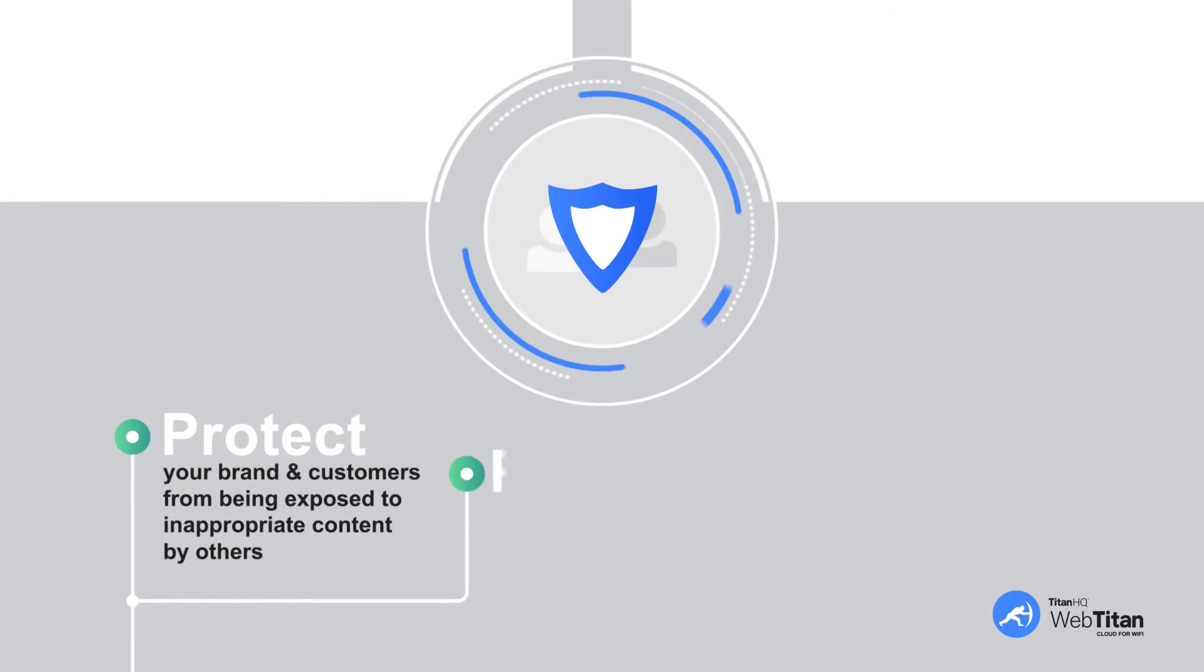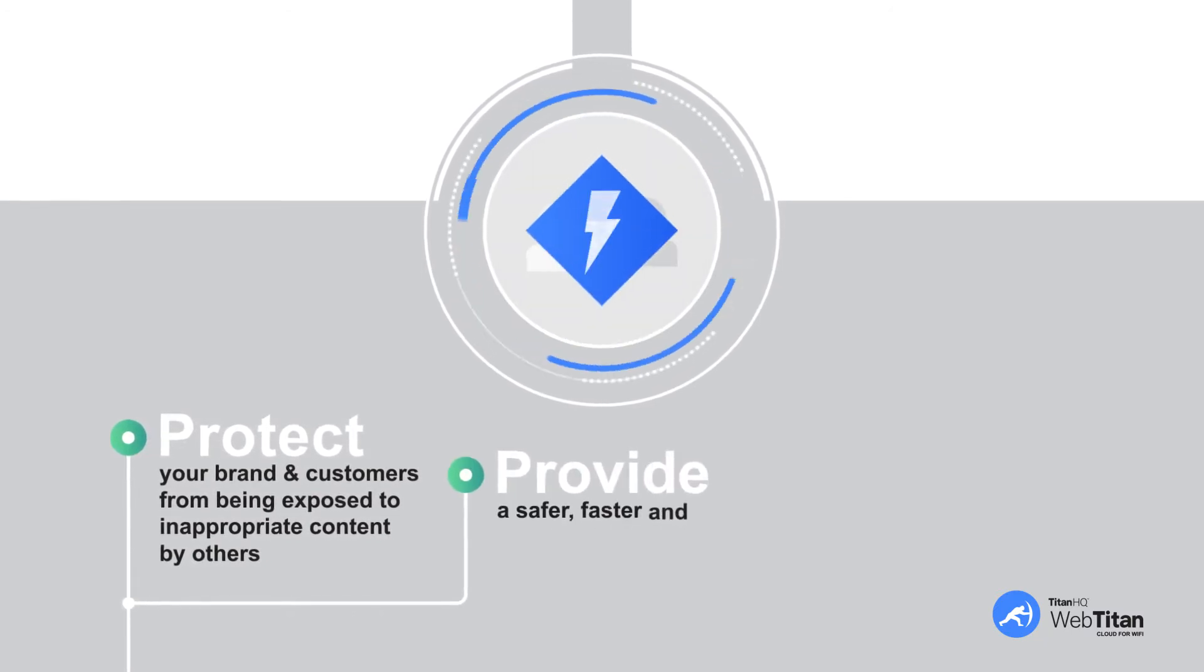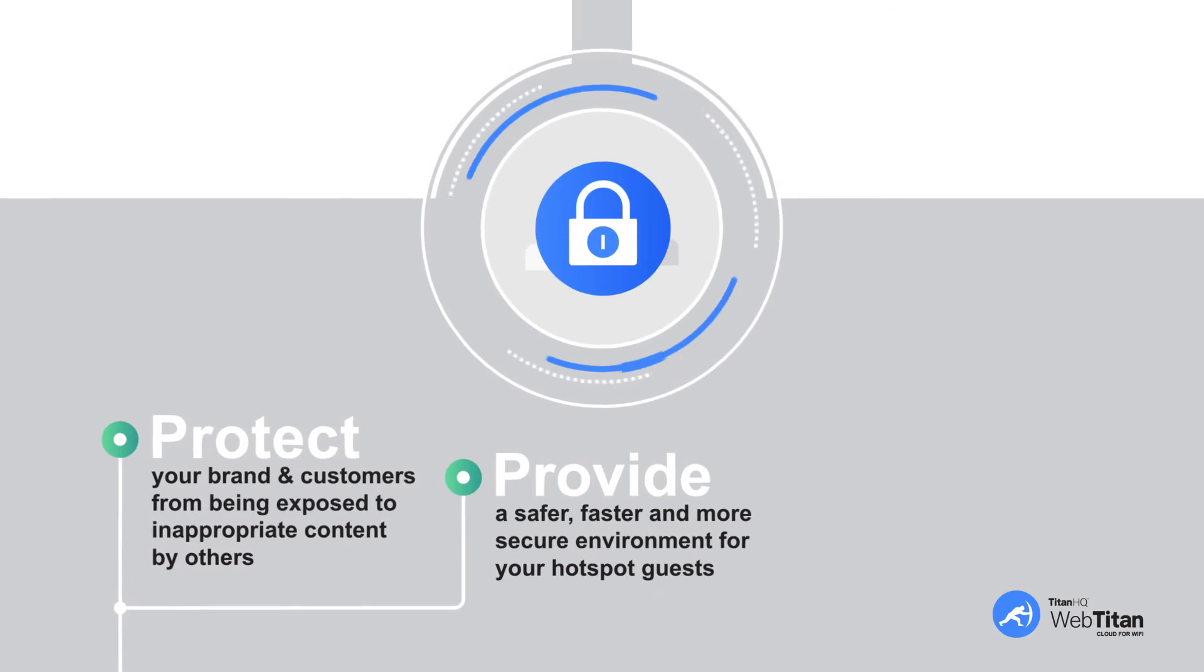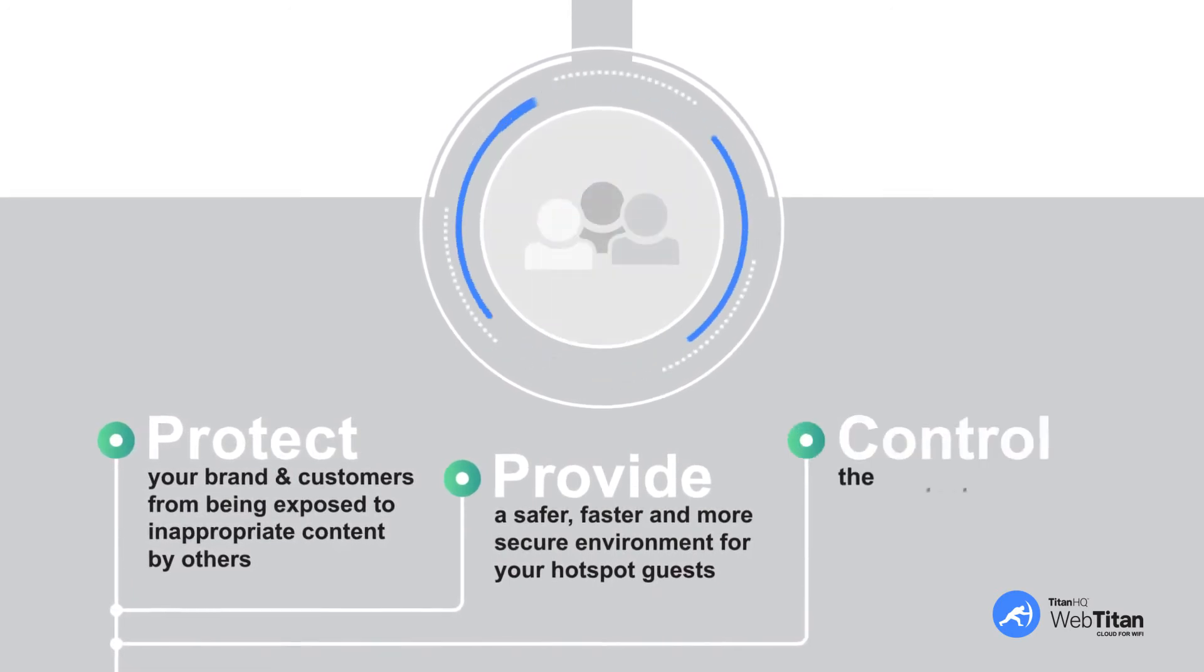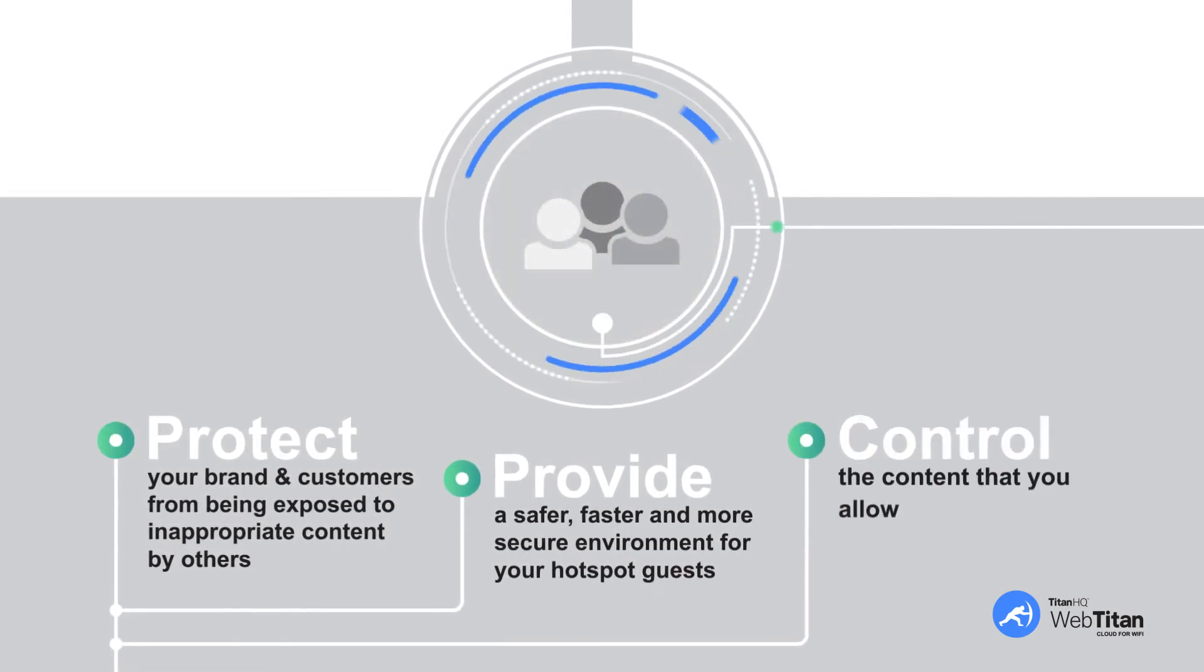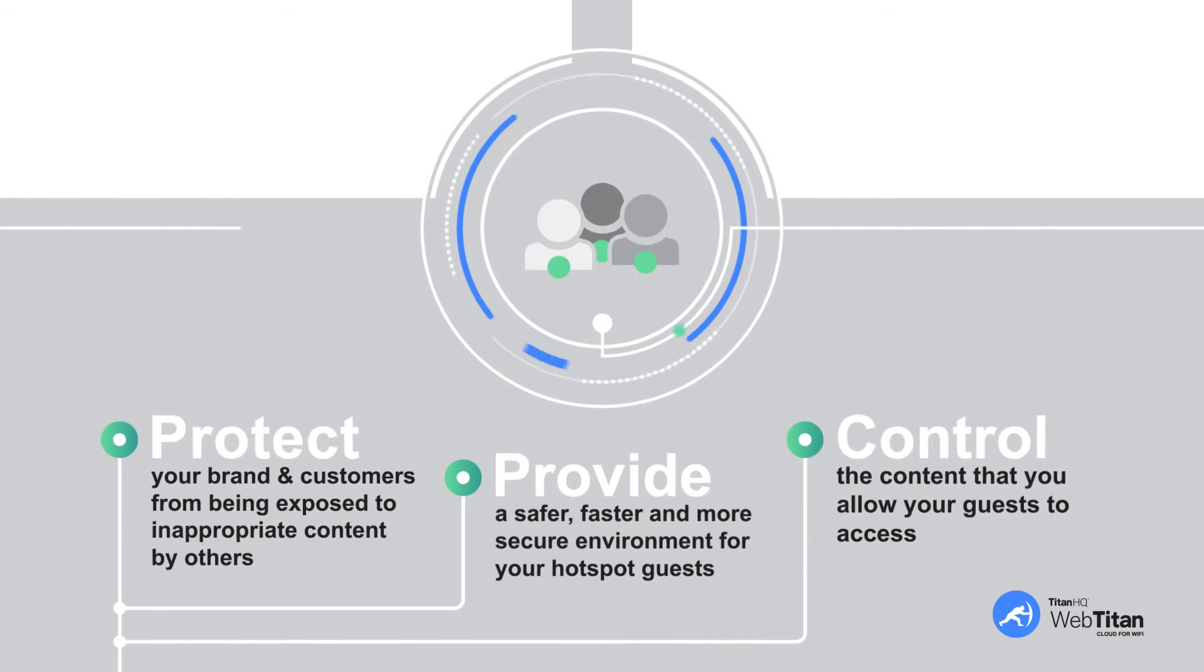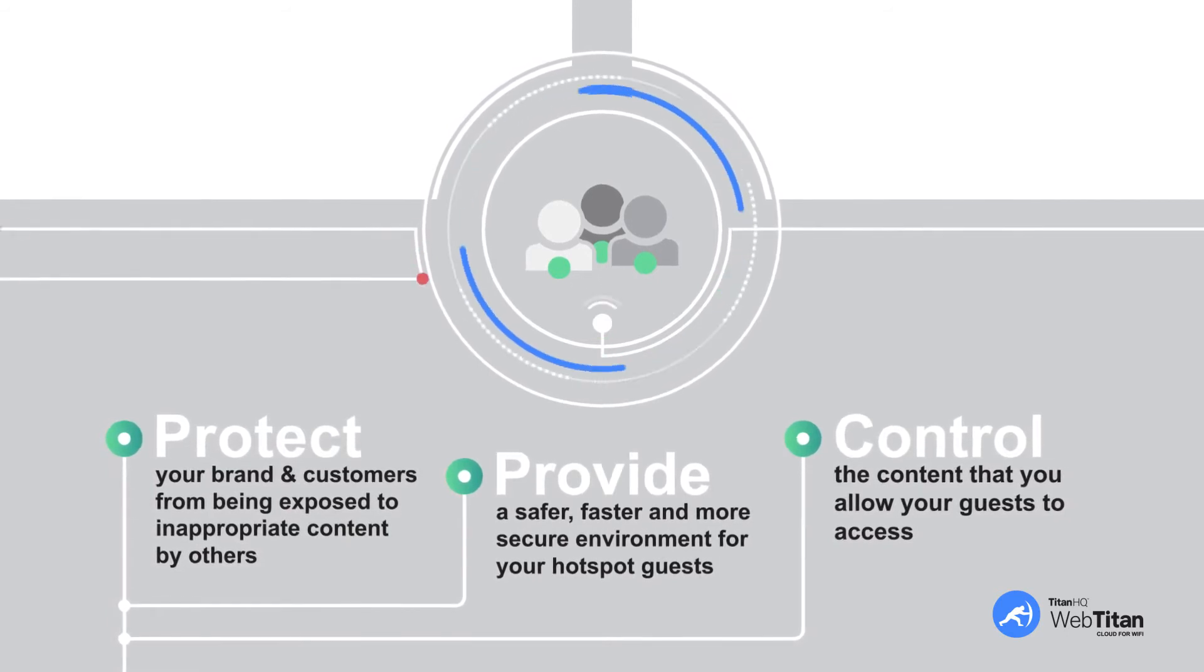It provides a safer, faster, and more secure environment for your hotspot guests. It also allows you to control the content that you allow your guests to access. Block competitor sites? No problem.